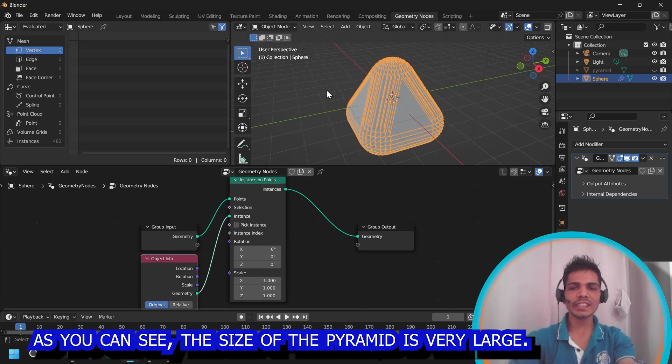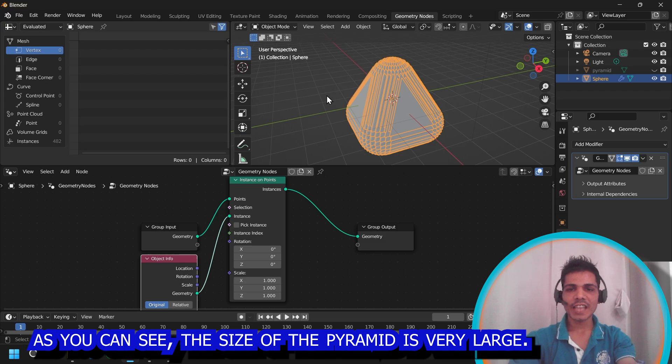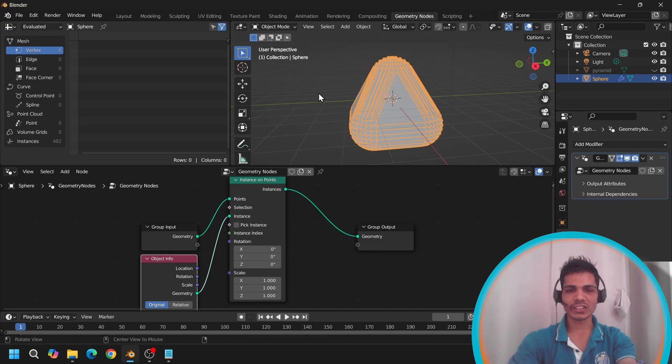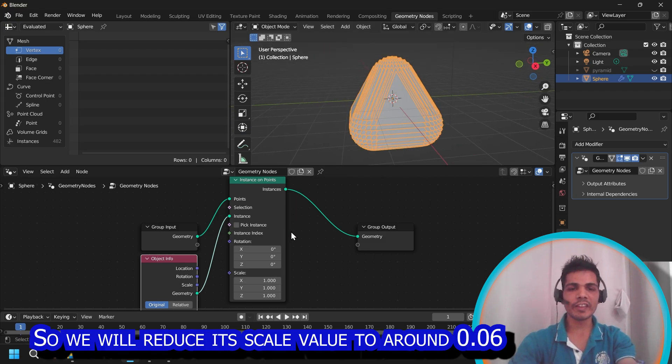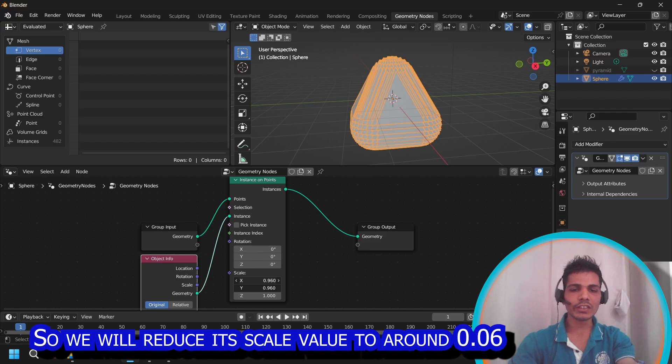And select here from the dropdown pyramid and connect this geometry node to instances. As you can see, the size of the pyramid is very large. So we will reduce its scale value to around 0.06.